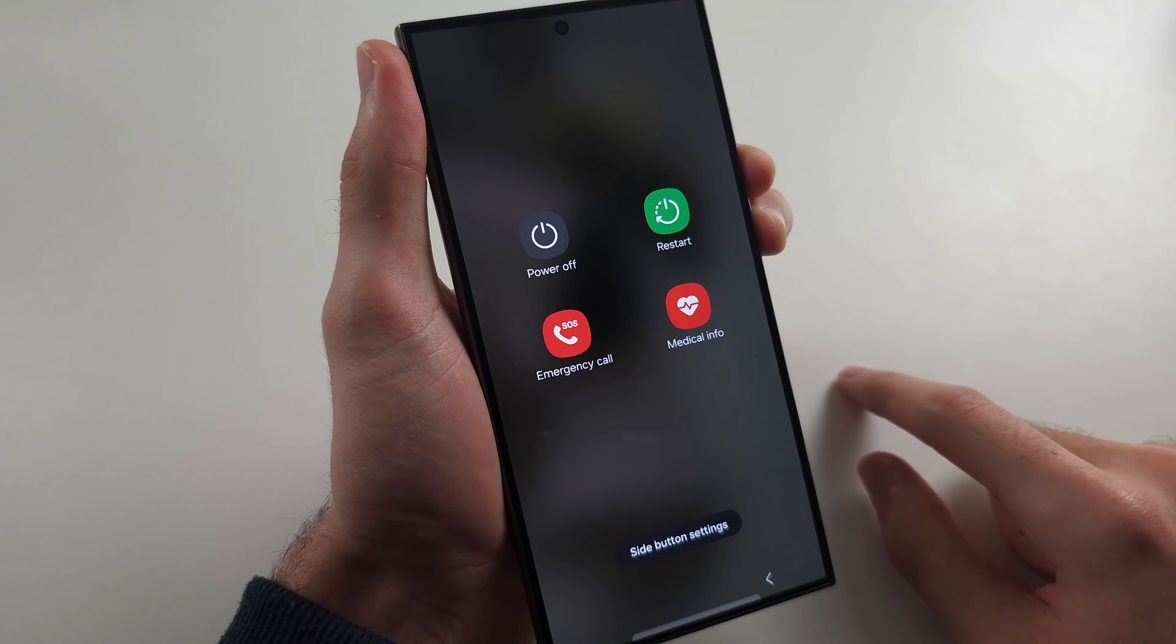Your S24 Ultra may actually be on but the software is frozen. By holding power and volume down we are initiating a force restart. Keep these two held down and then after 15 seconds release. If you see the Samsung logo, great. If you don't see the Samsung logo, check if you can charge the device.